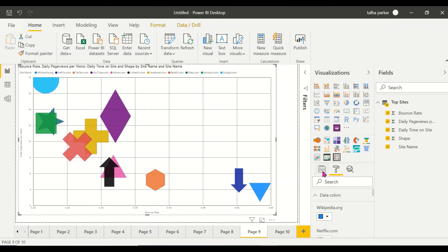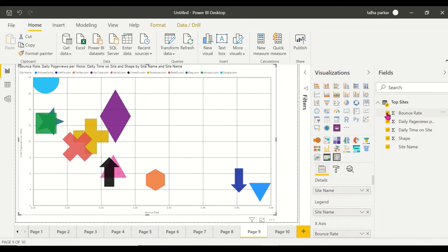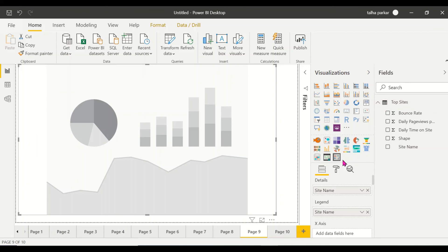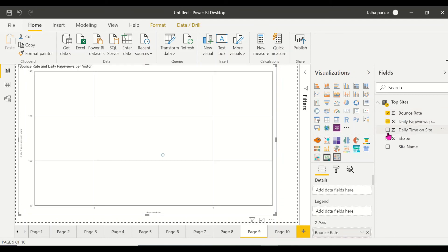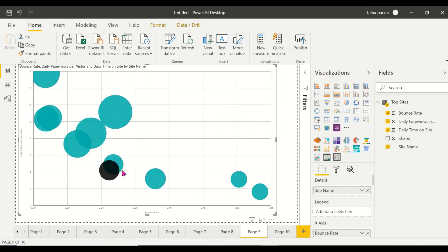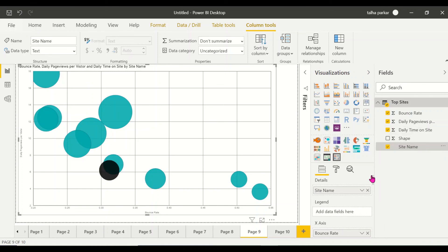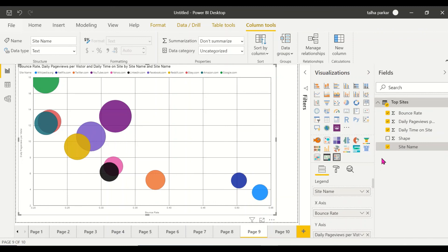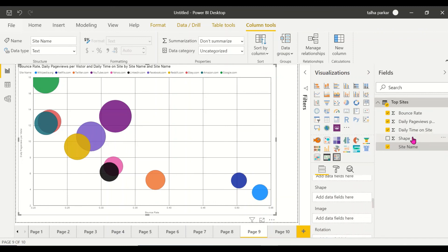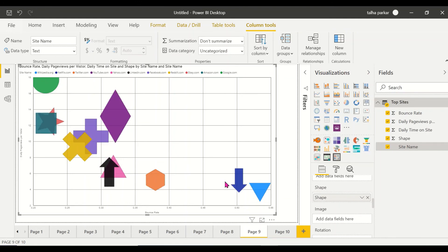So that's how you add dynamic shapes to the Enhanced Scatter chart. To recap: I selected my bounce rate, daily page views, and daily time on site as fields. When I click on site name it shows individual bubbles. I already changed some colors. You drag site name into Legends for different colors, then drag your shape column into the Shape field to get different shapes for each site. Remember, the shapes feature requires a dedicated column in your dataset.